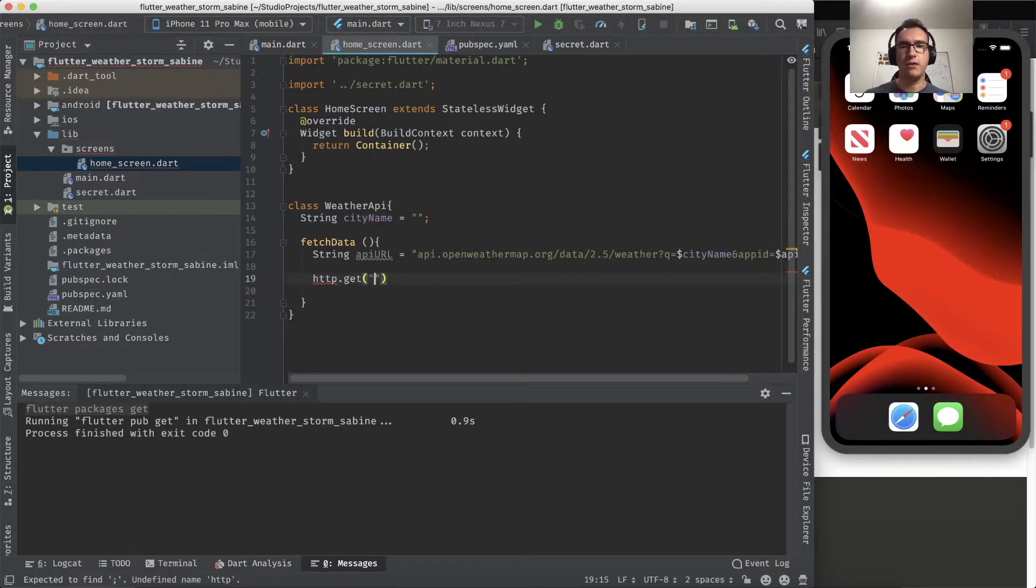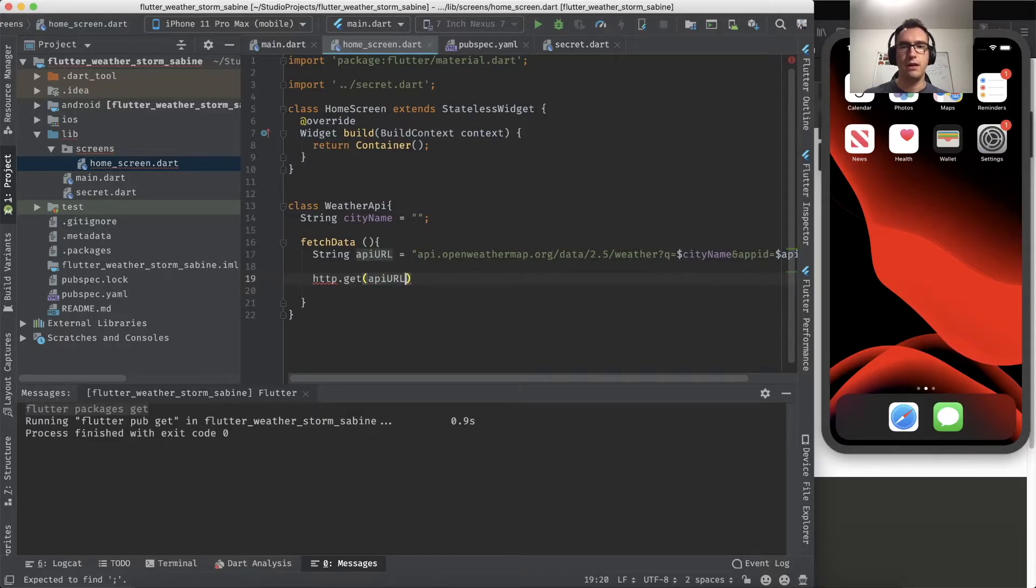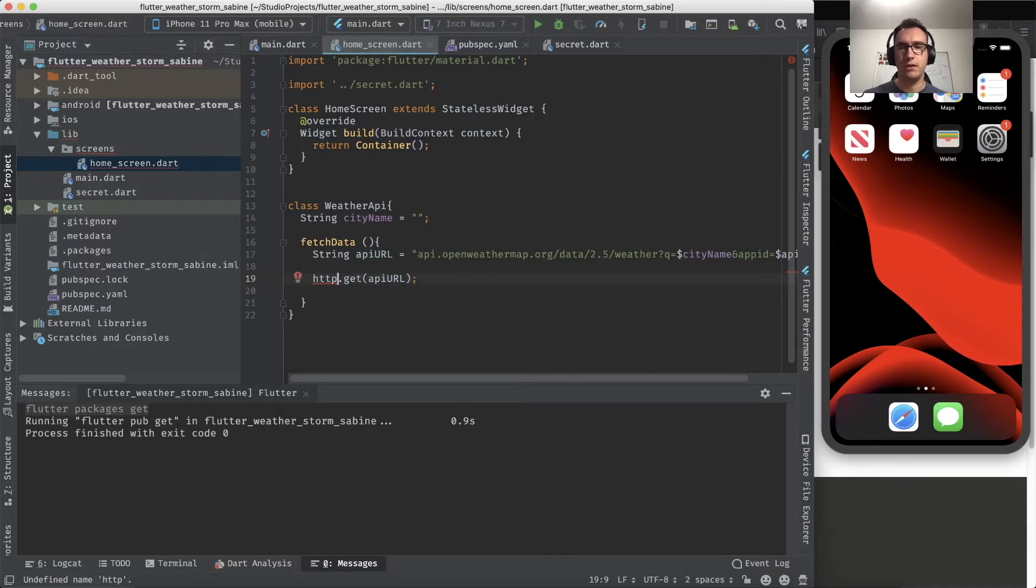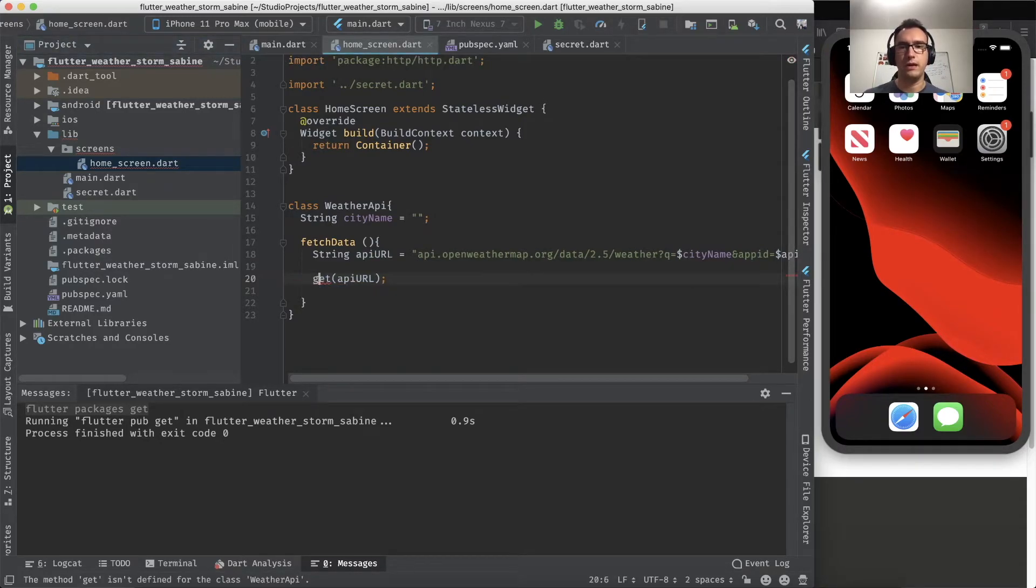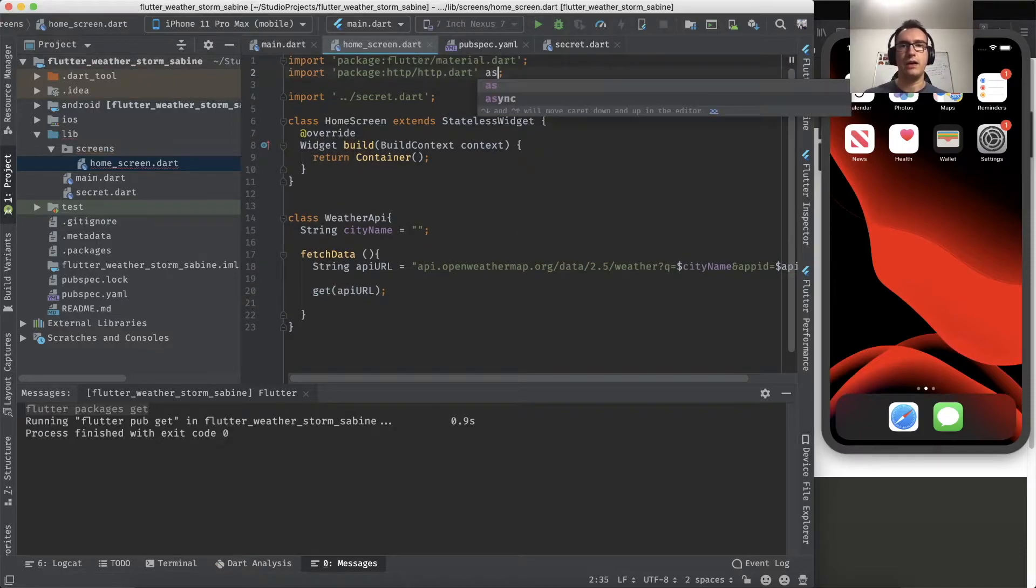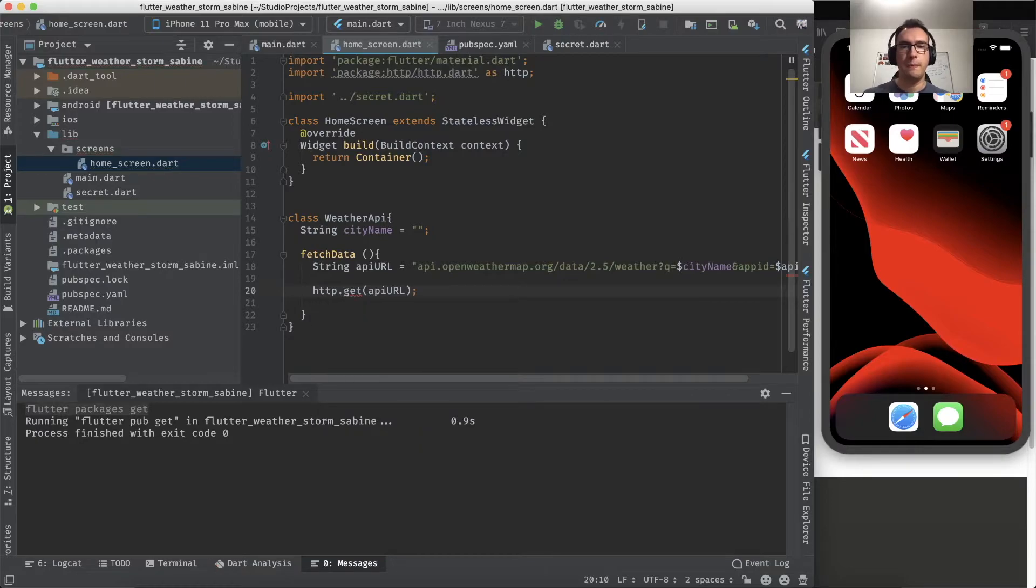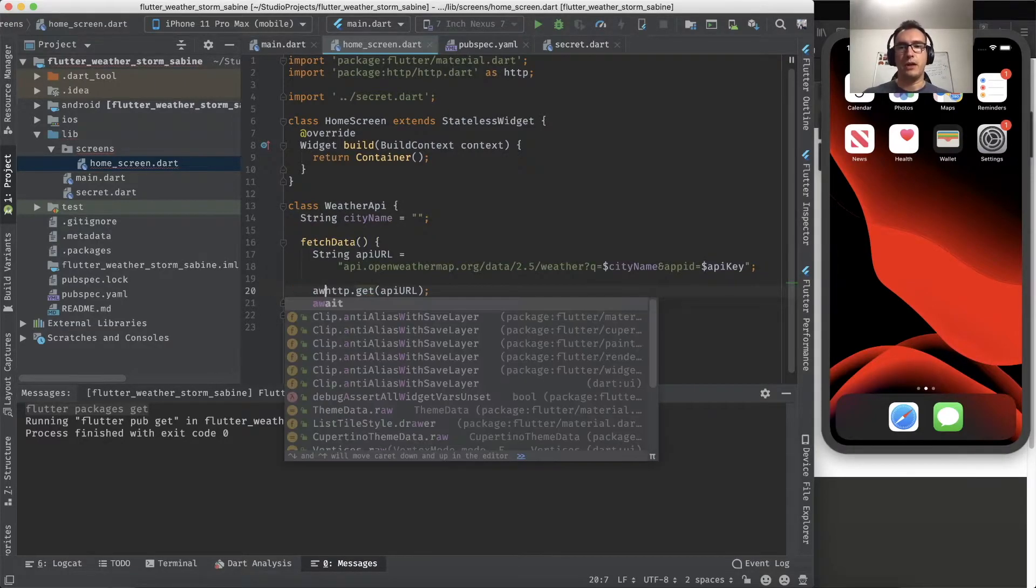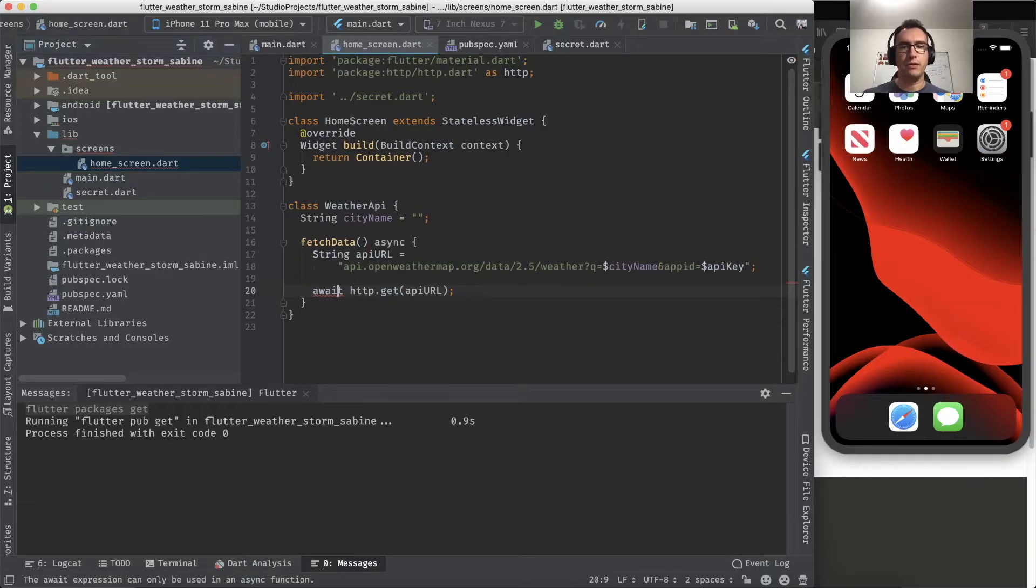We make a GET call to the API URL, and with that we get the information. Because we don't have the HTTP package yet, I have to say here as HTTP, and now I have to say HTTP.get.